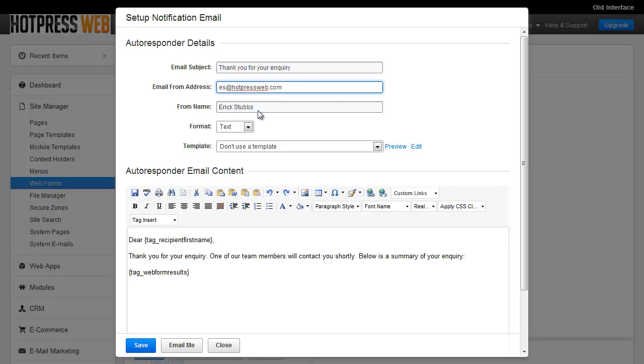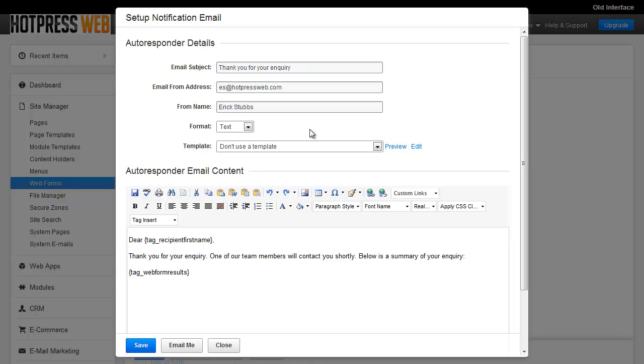You can change the format of the email to either be text or HTML. If you're going to use the HTML option, you definitely want to do a lot of testing to make sure your email is legible in a lot of different email viewers, so you want to test Outlook and Thunderbird and Gmail and Yahoo Mail and all sorts of different email programs. It's a lot of work.